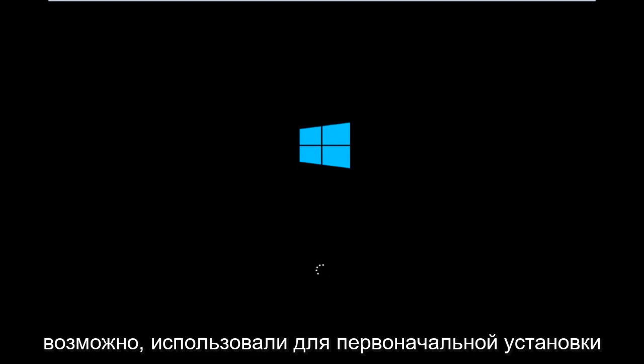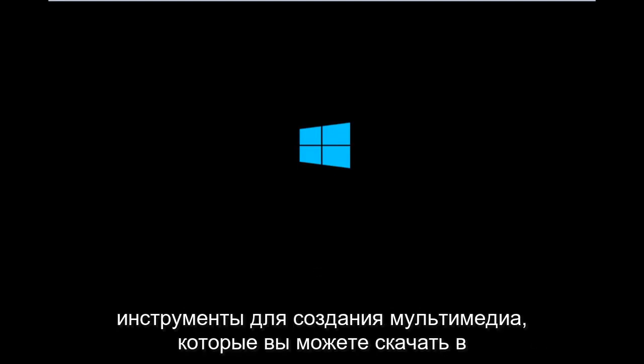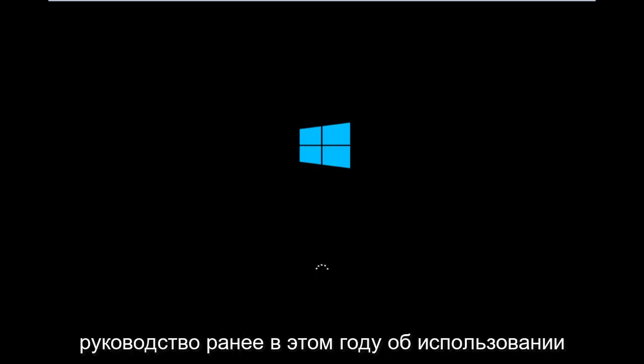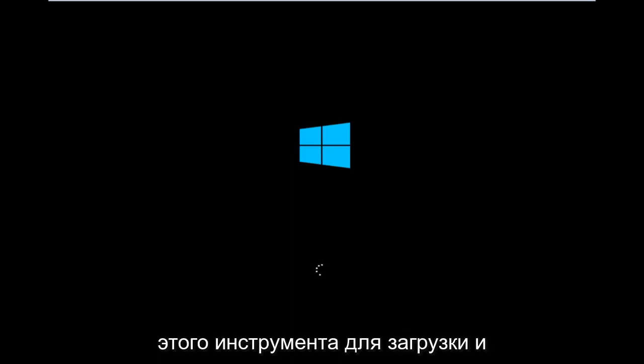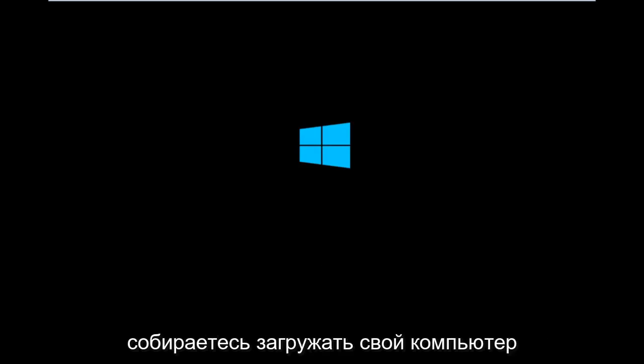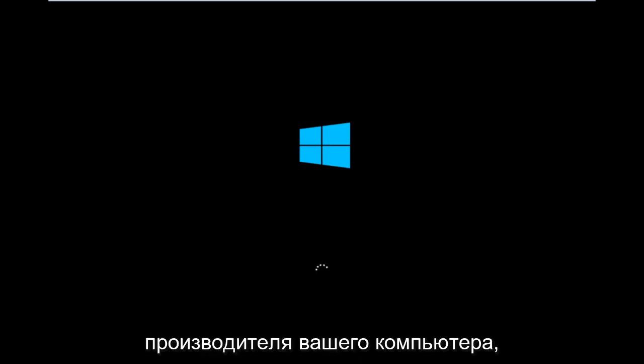However, there's also a media creation tool you can download online, in which I've already made a tutorial earlier in the year about using that tool to download and install Windows 10. Basically you're going to be booting your computer off of the CD-ROM drive.